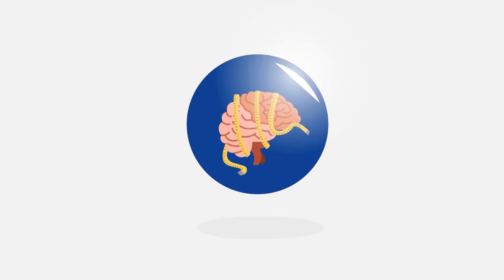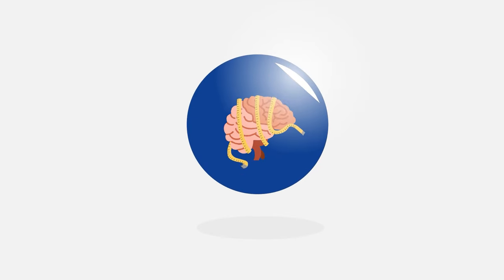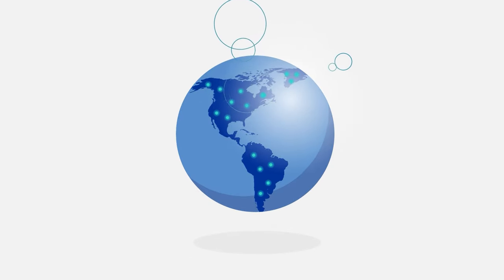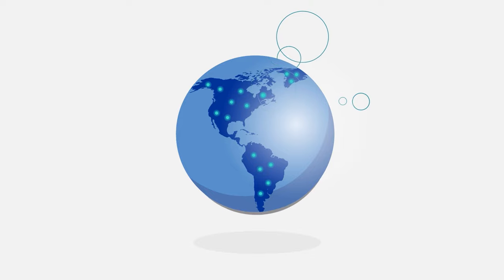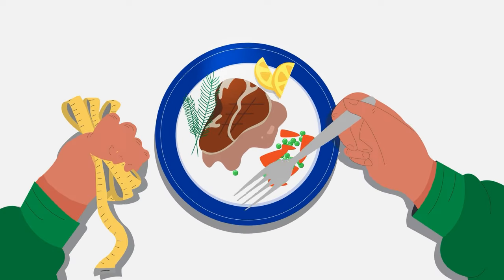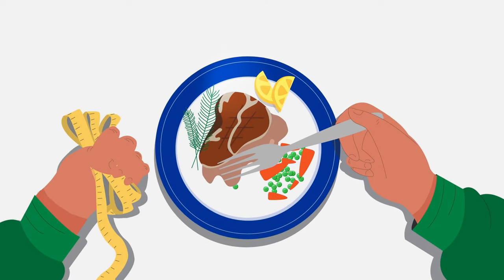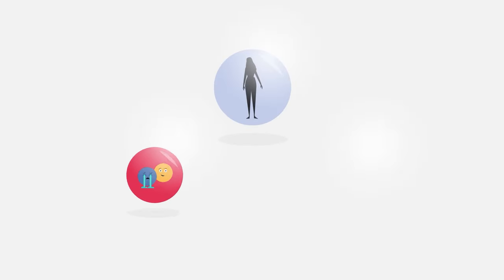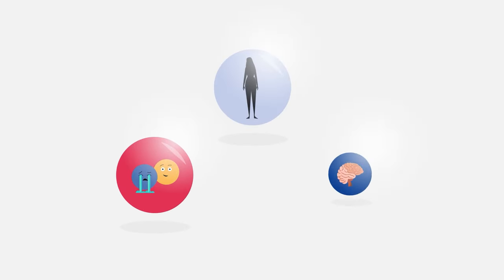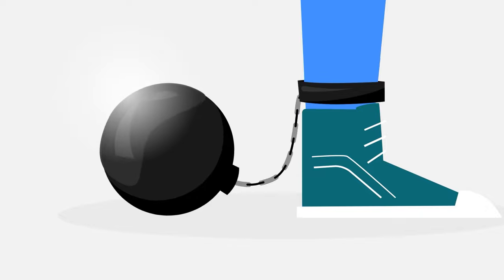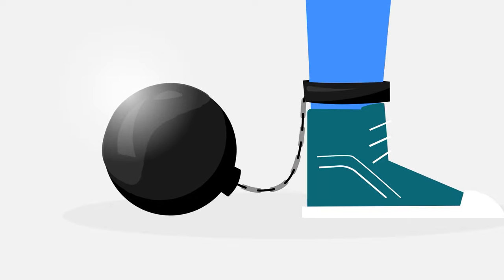Eating disorders are serious behavioral conditions affecting millions of people worldwide. These conditions go beyond preoccupation with food and weight, impacting one's physical, emotional, and mental well-being, making it difficult to cope with daily life.